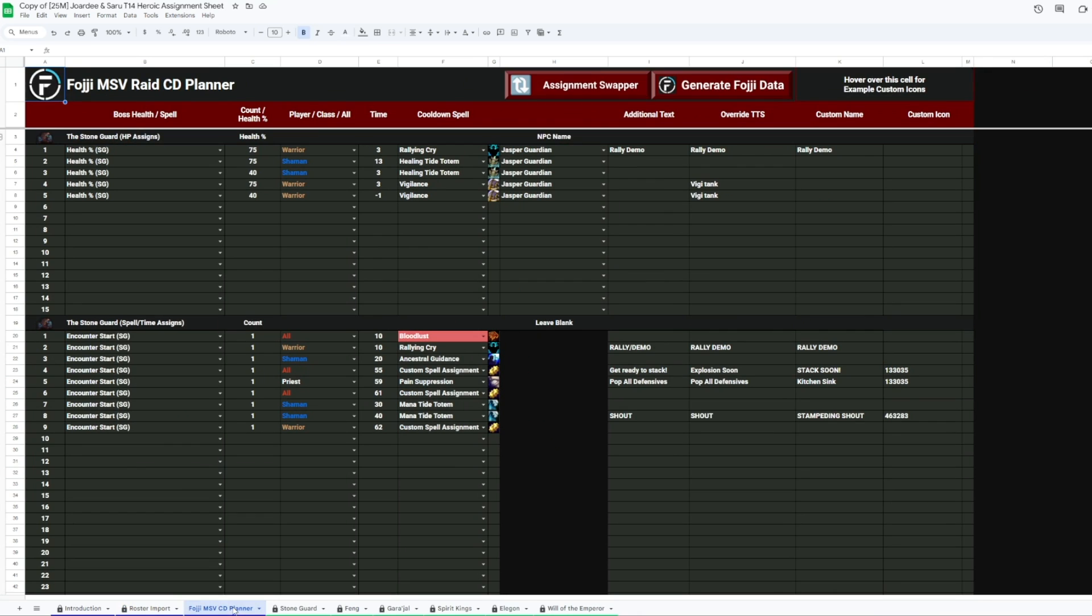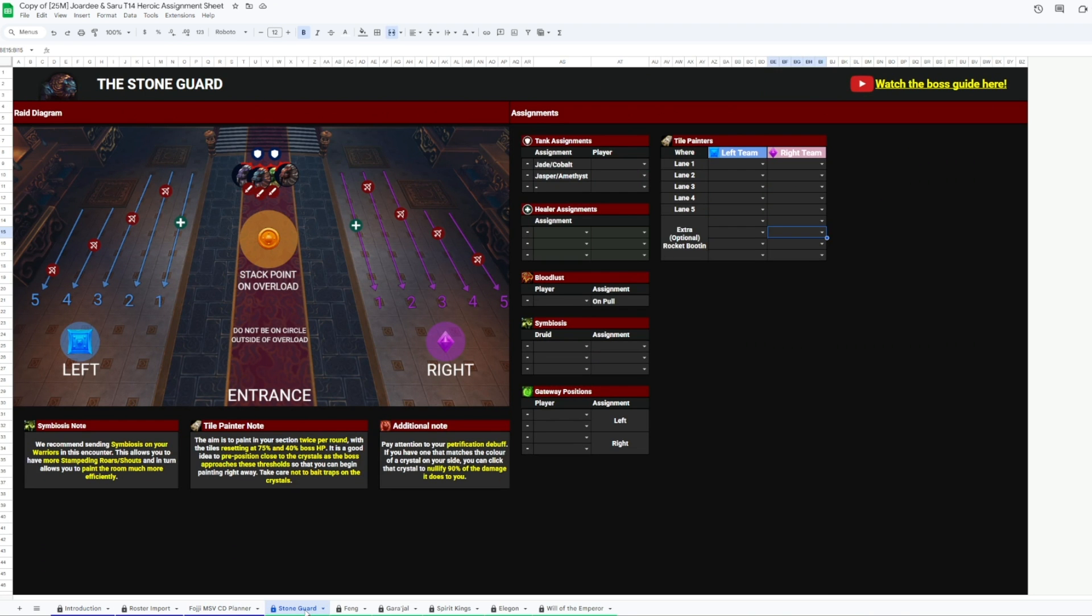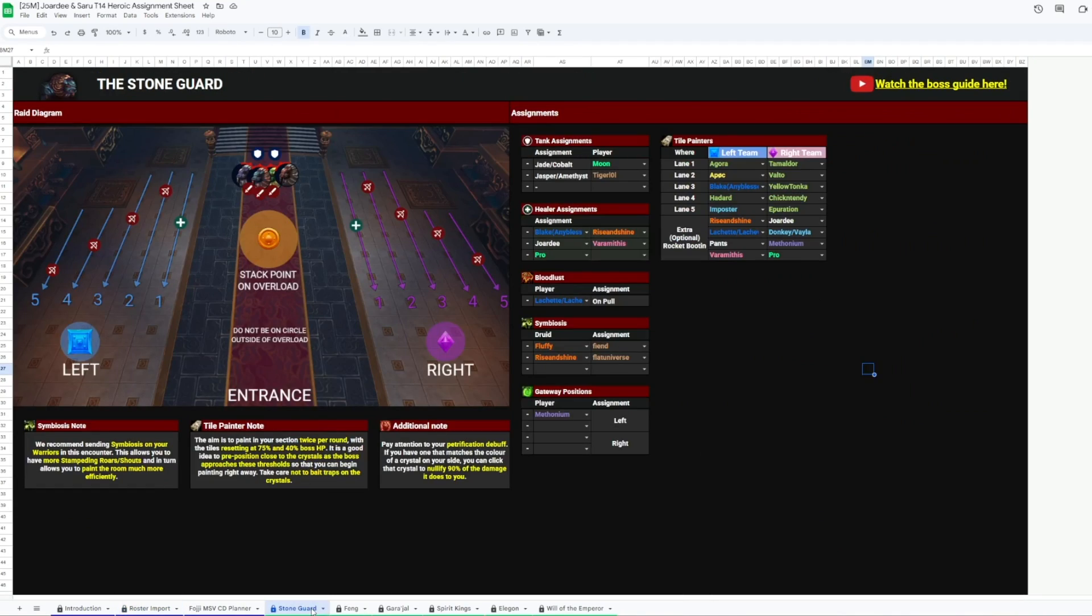Okay, the next tab is the cooldown planner. We'll come back to that towards the end. First, let's start tabbing through each page. First boss, Stoneguard.